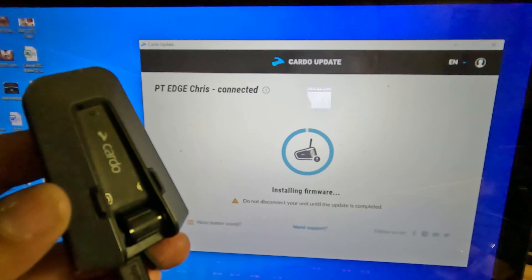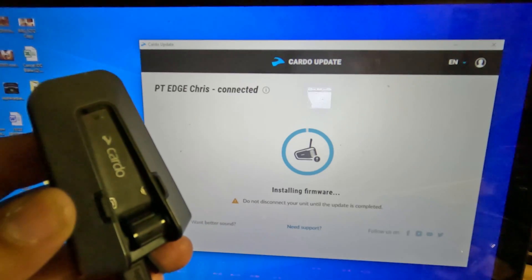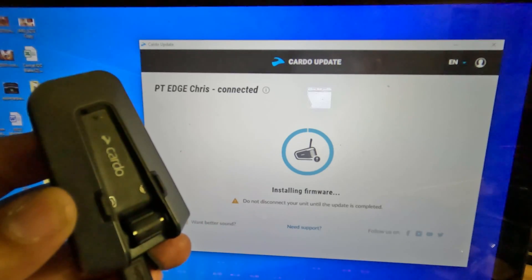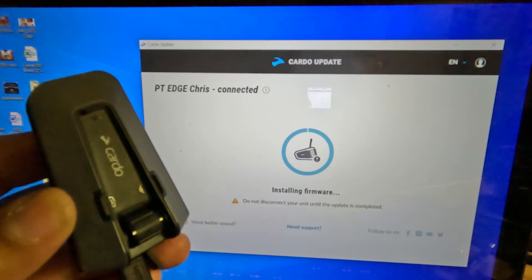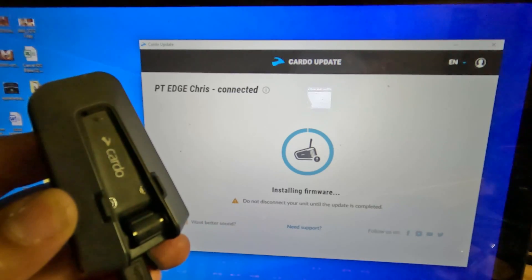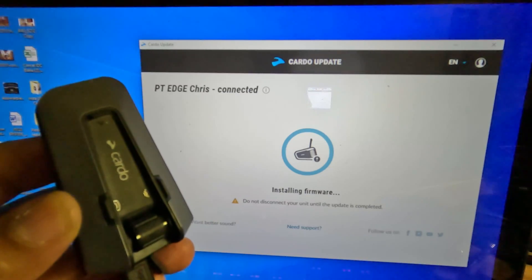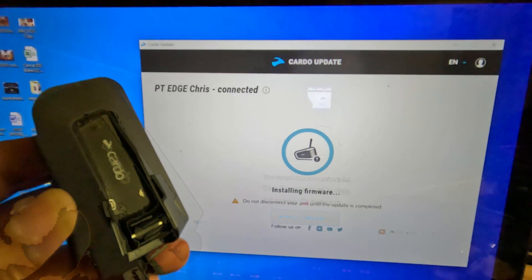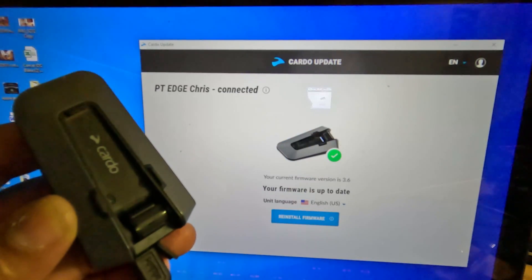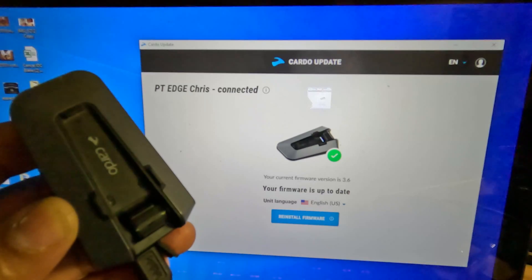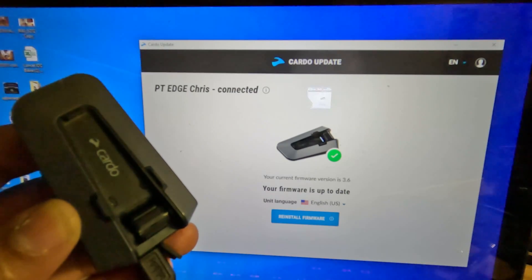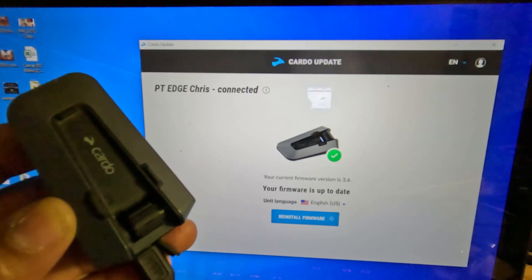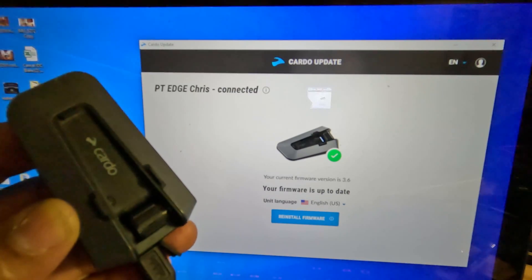Once the Cardo Pactalk Edge has finished the update, it will let you know that the update is complete. As you can see, the update is now complete and I'm now running version 3.6.